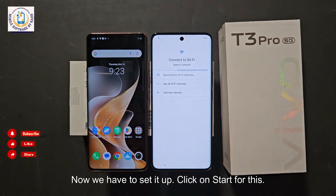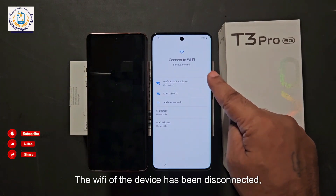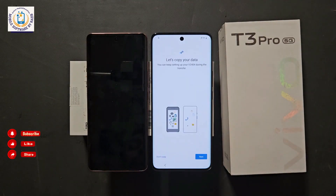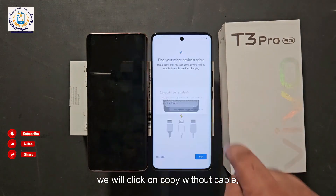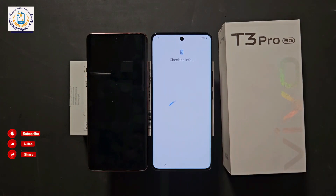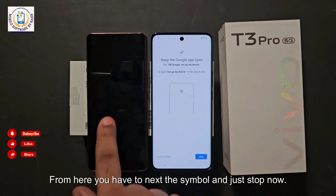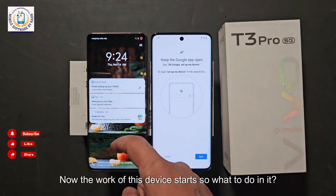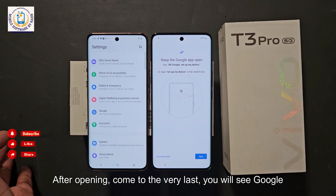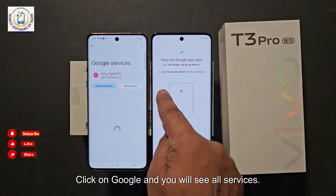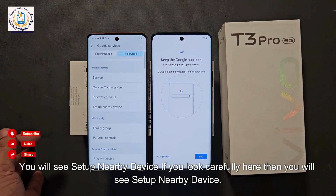Now we have to set it up. Click Start, then Skip. If the device is connected to Wi-Fi, click on the Wi-Fi network — the Wi-Fi has been connected. Click 'Don't Copy,' then Next. Click 'No Cable' and 'Copy Without Cable.' Next. Then select 'Use Google Account' and proceed. Now on the second device, open the main settings and come to the very last option. Click on Google, then All Services, then scroll down to find 'Setup Nearby Device' and click on it.